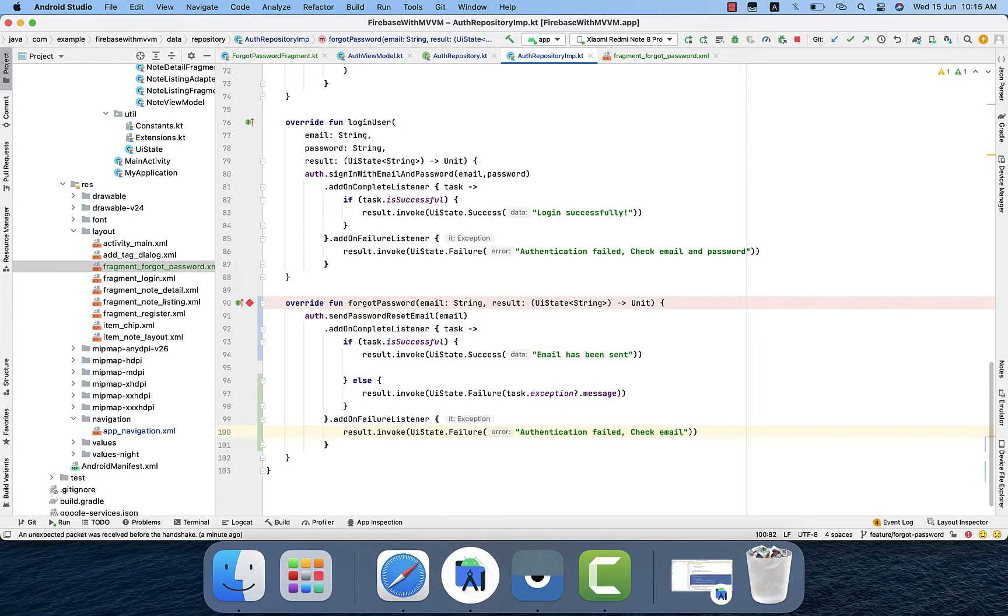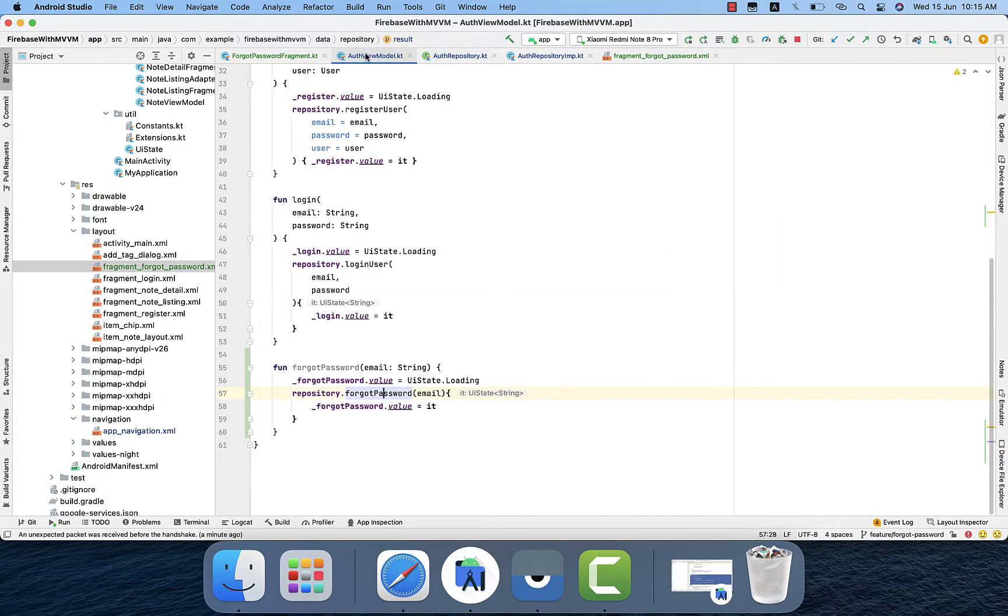So that's the repository call. So once we get any response from the library Firebase, then we have a lambda function which will trigger there, invoke, then going through the view model.